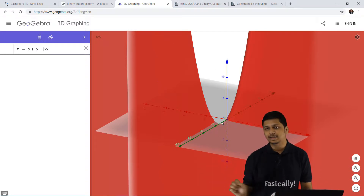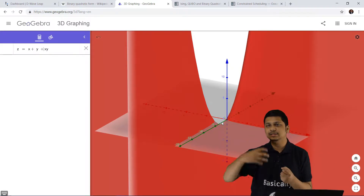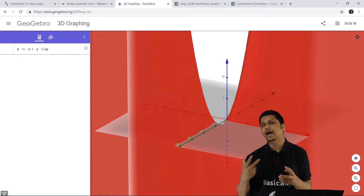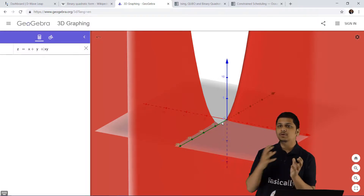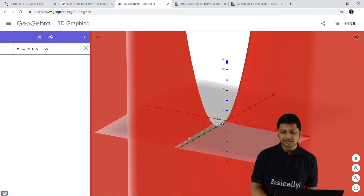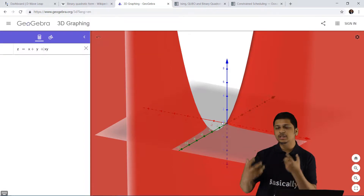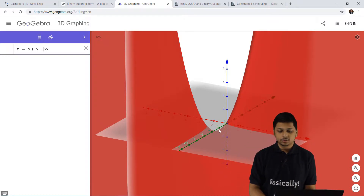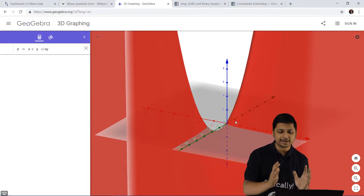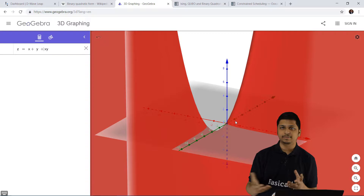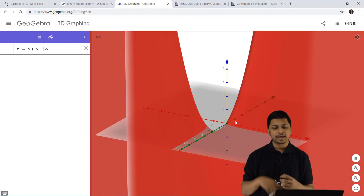What the quantum annealer does is scan the entire graph — not in a literal sense, but due to the process of quantum tunneling, the entire solution space is scanned at a particular instant. If you were to solve this problem using a classical computer, you would have to calculate the value at each and every point and then look for the minimum. But with a quantum computer, similar to how a human looks at a graph, it can analyze the entire solution space at once and give you an output accordingly.